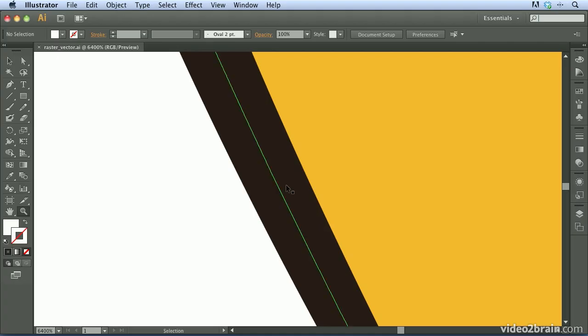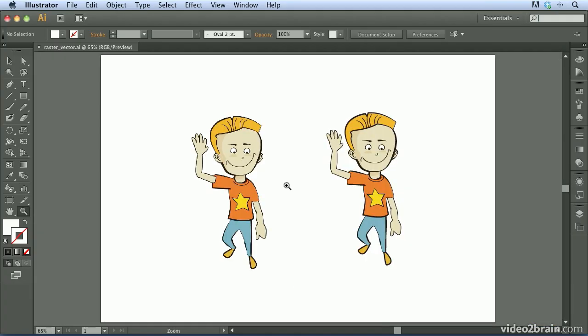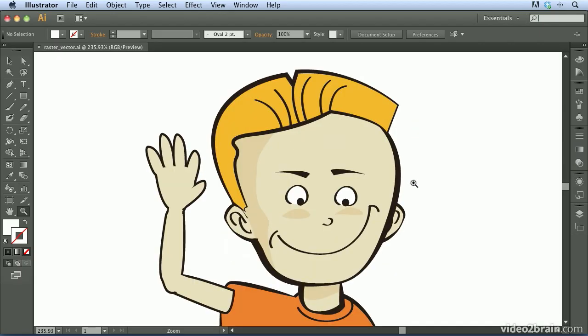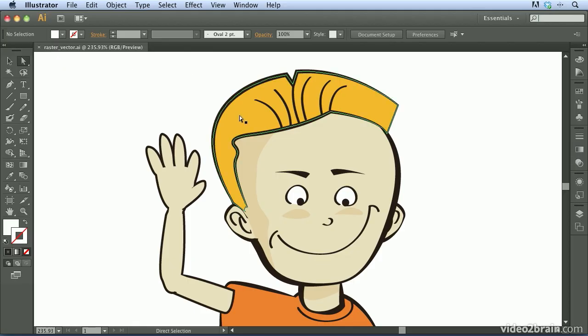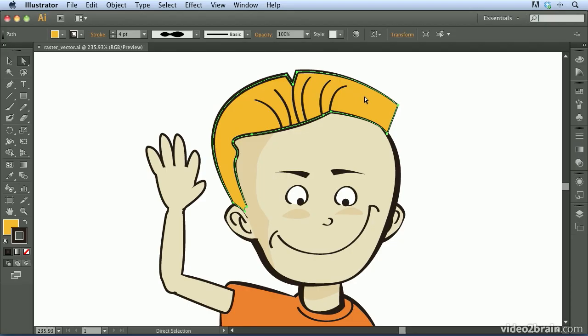So I'm going to press Command-0 one more time or Control-0 on Windows. And I'll just zoom in on this boy's head once again. So the difference here is that if I click on my direct selection tool or the white arrow tool, you're going to notice that if I click on his hair, for example, that this component is a vector piece of artwork that can be manipulated.